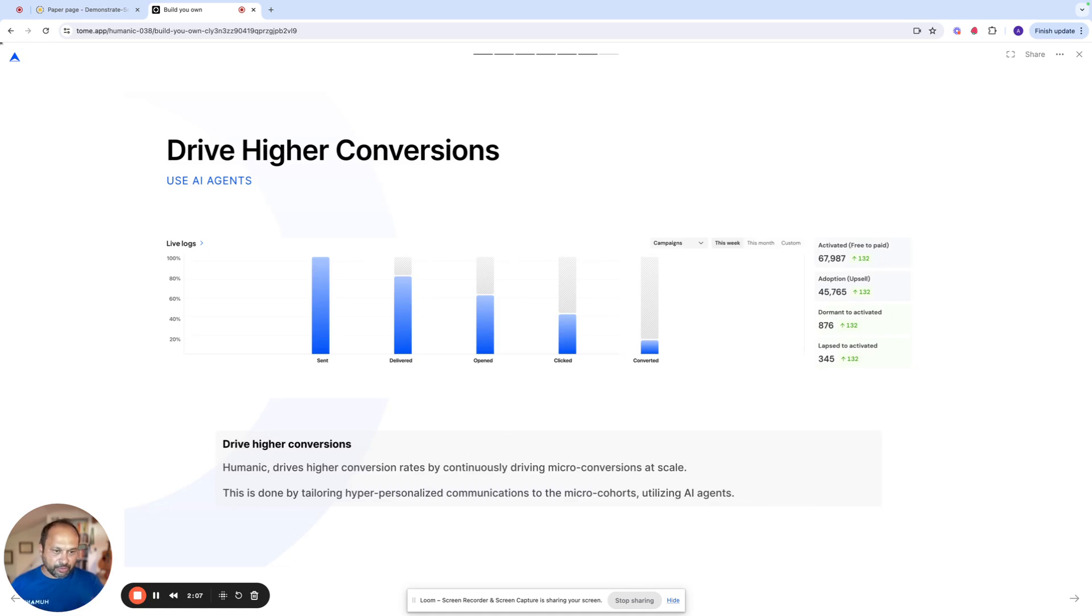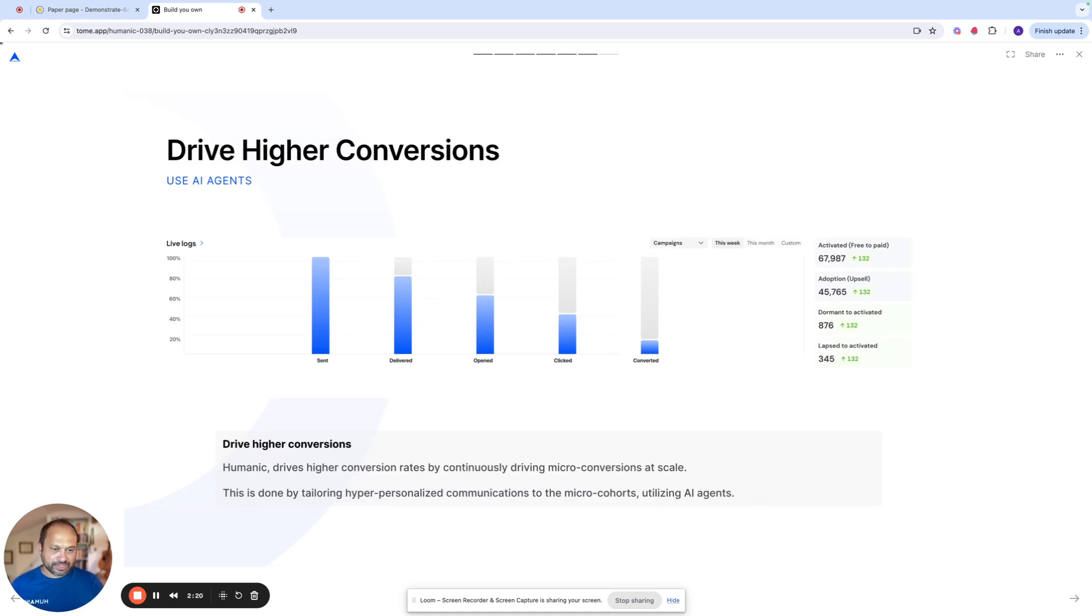Activators, which is free to paid. Adoption, which is driving adoption for your paid tiers. In both free and paid, there'll be dormant users and then there'll be lapsed users. Dormant users are people who haven't done an activity in 30 days. Lapsed is people who haven't done any activity in 90 days.